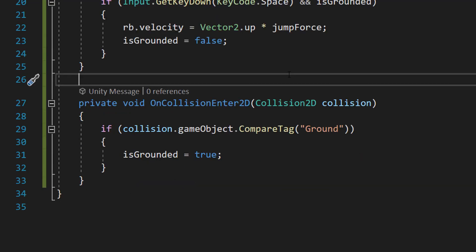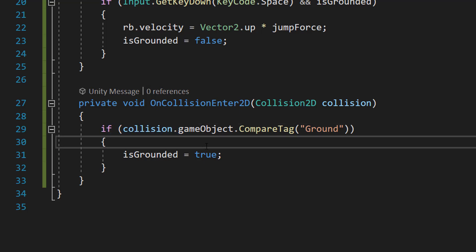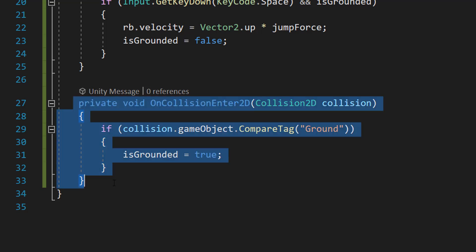After that we'll add `private void OnCollisionEnter2D(Collision2D collision) { if (collision.gameObject.CompareTag("Ground")) isGrounded = true; }`. So if the player touches a collider tagged 'Ground', we set isGrounded back to true, telling the player they're on the ground again and can jump.